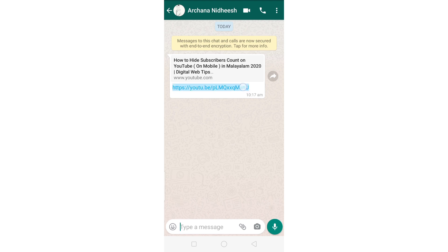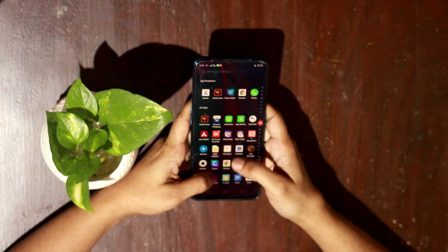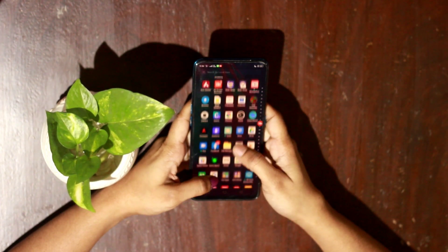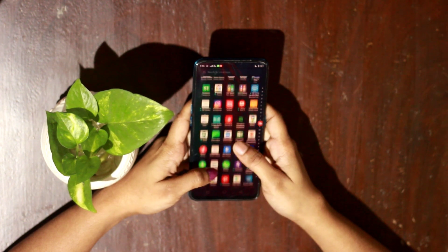We will go to WhatsApp. We will open it. We will open it in the browser. We will open it. You will follow the same procedure.